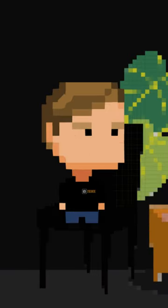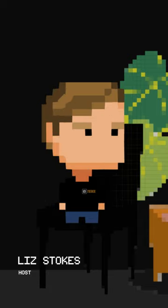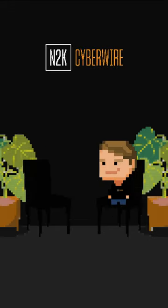Welcome to Fun Fact Friday, your one-stop shop for the quirkiest tidbits of wisdom. I'm your host, Liz Stokes, here at N2K CyberWire.